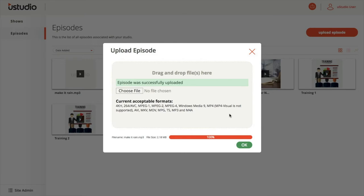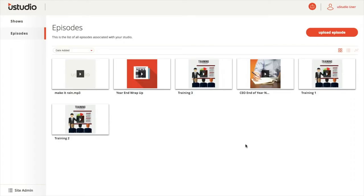Note that if you upload multiple files at once, you will still need to go edit the title, descriptions, keywords, and thumbnail for each episode individually. If you need to upload a large number of episodes all at once, contact your uStudio account manager to see if they can set up a secure FTP site.